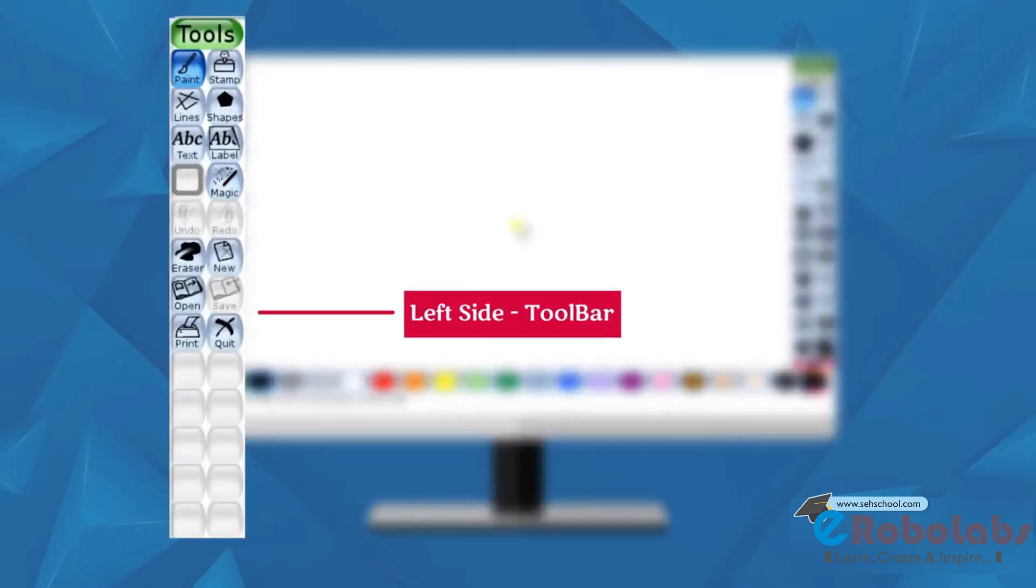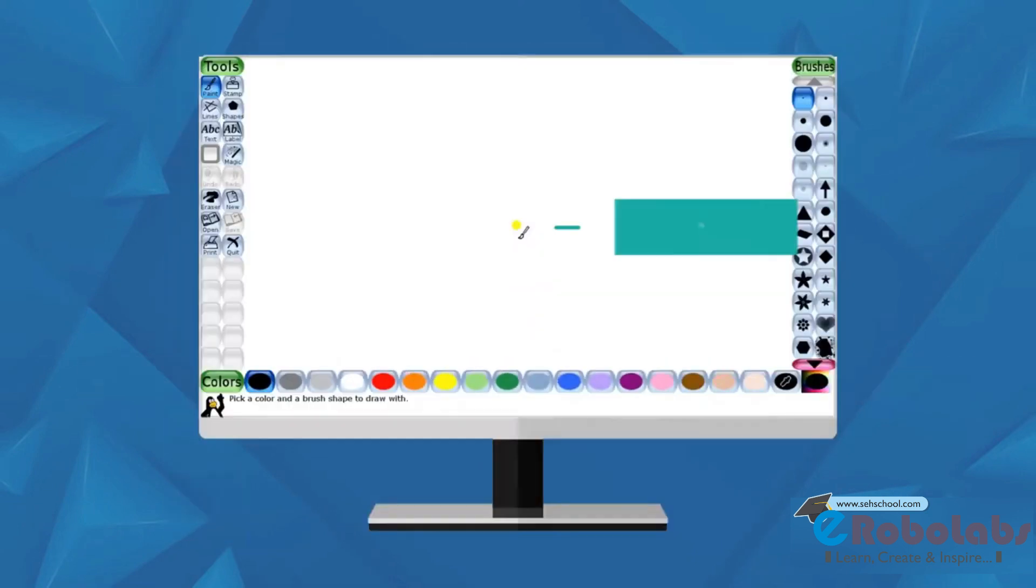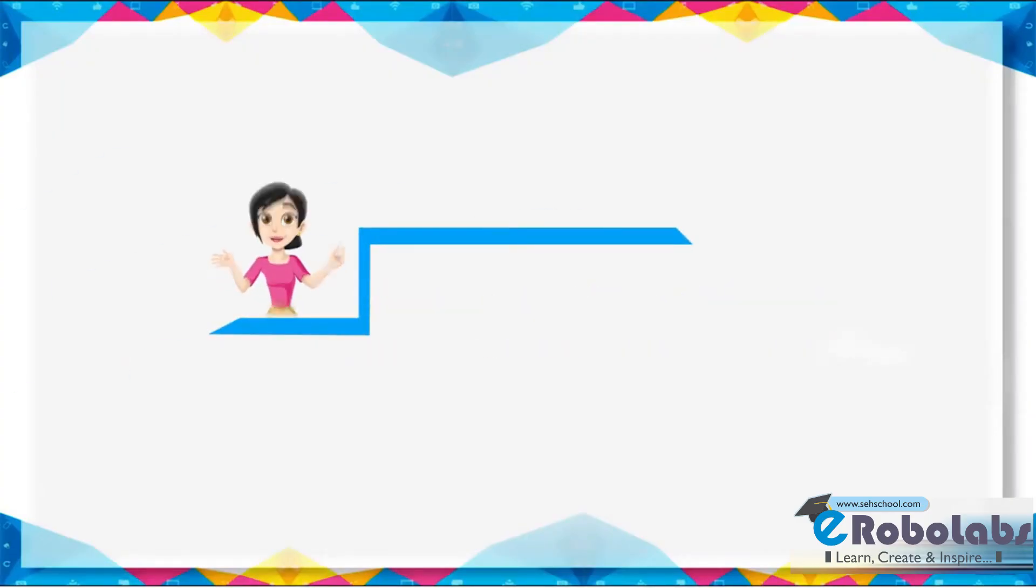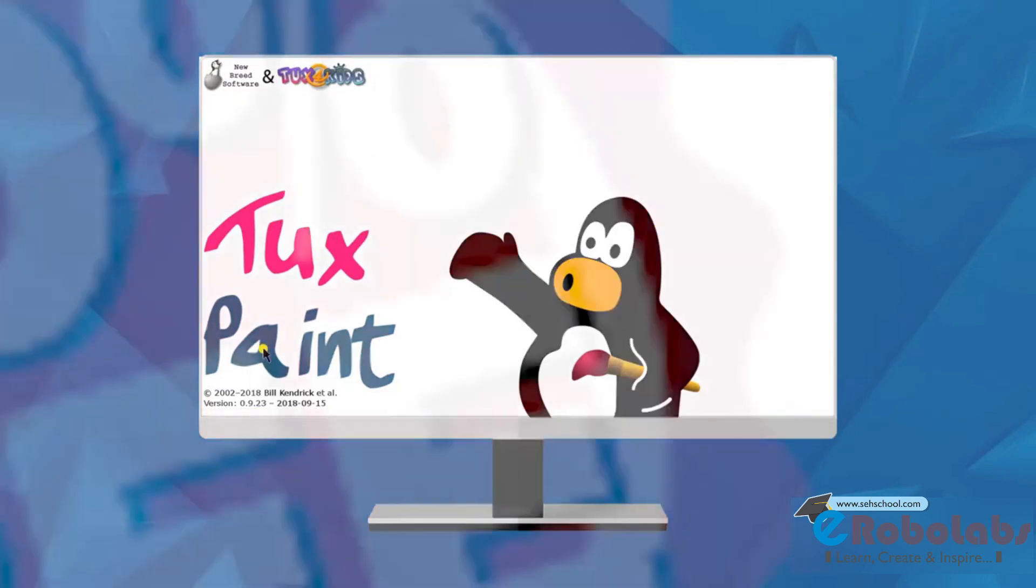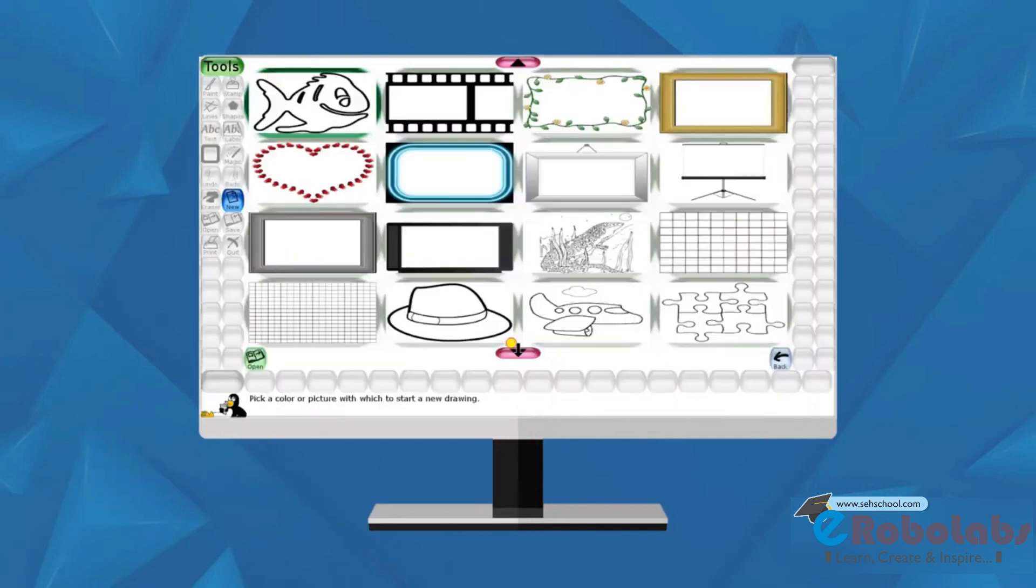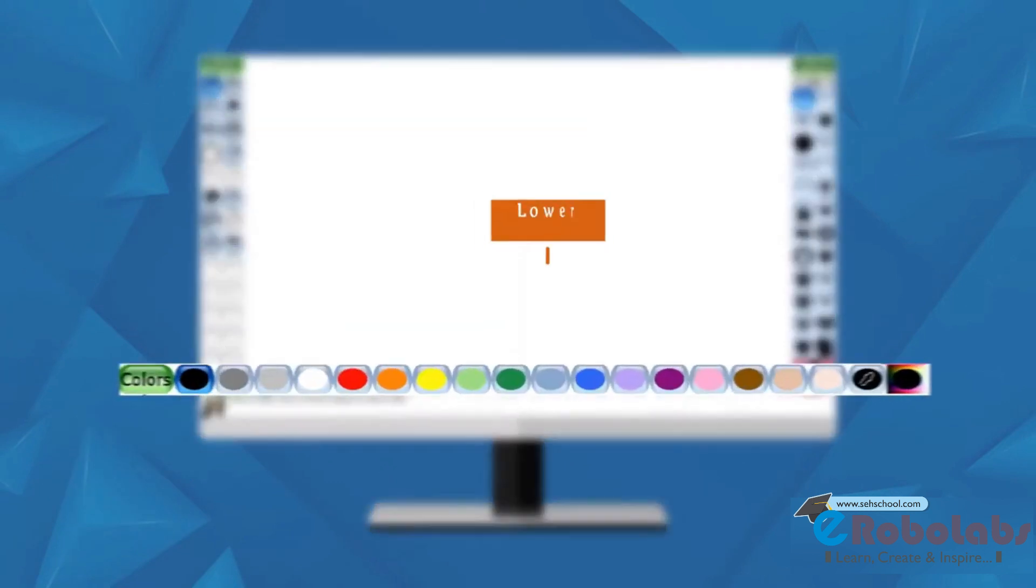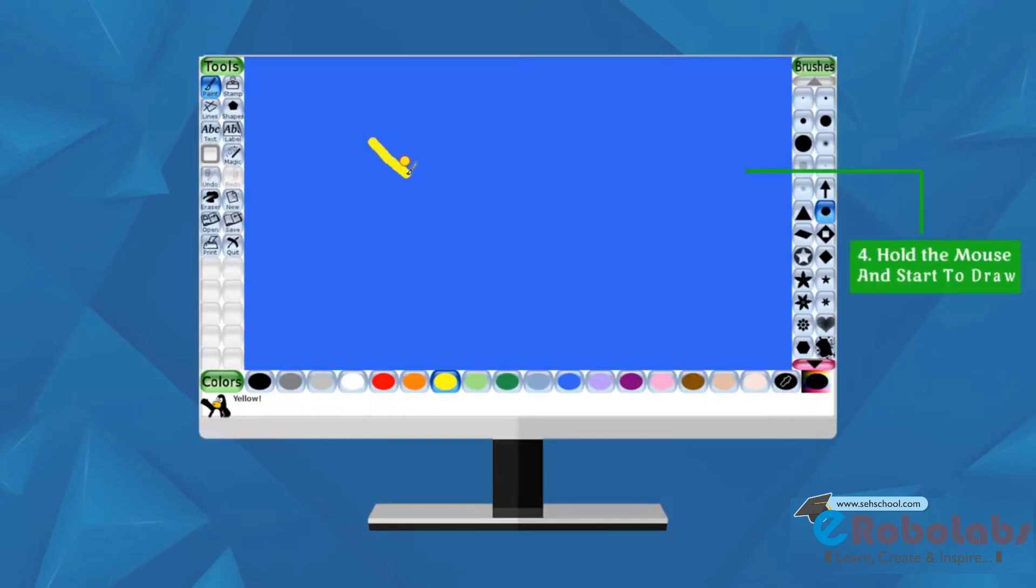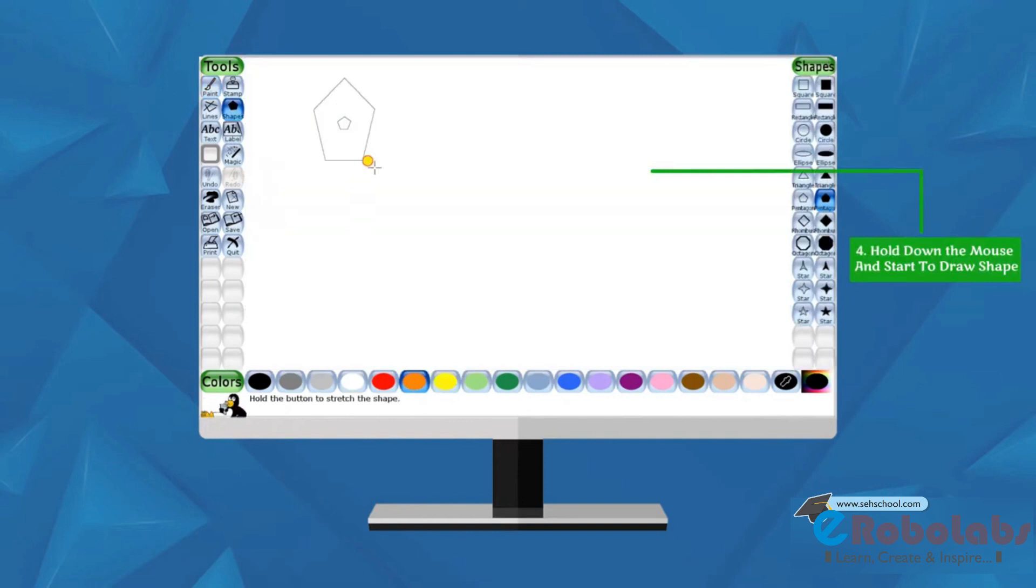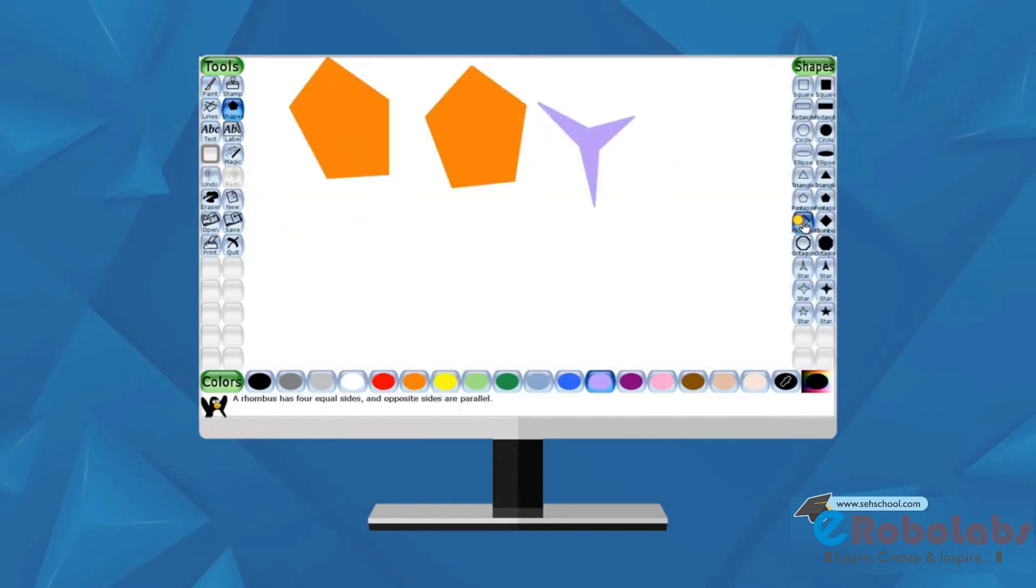The Tux window has tools, colors and white drawing canvas. Features of Tux Paint: Tux Paint is an open source program. It is available for free. It has a number of drawing and color tools. It has fun sound effects when tools are selected. It is easy to use.